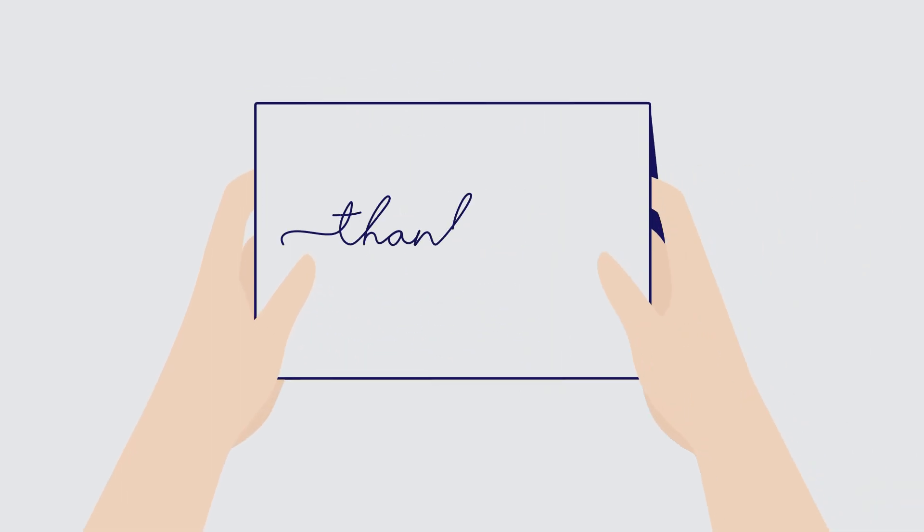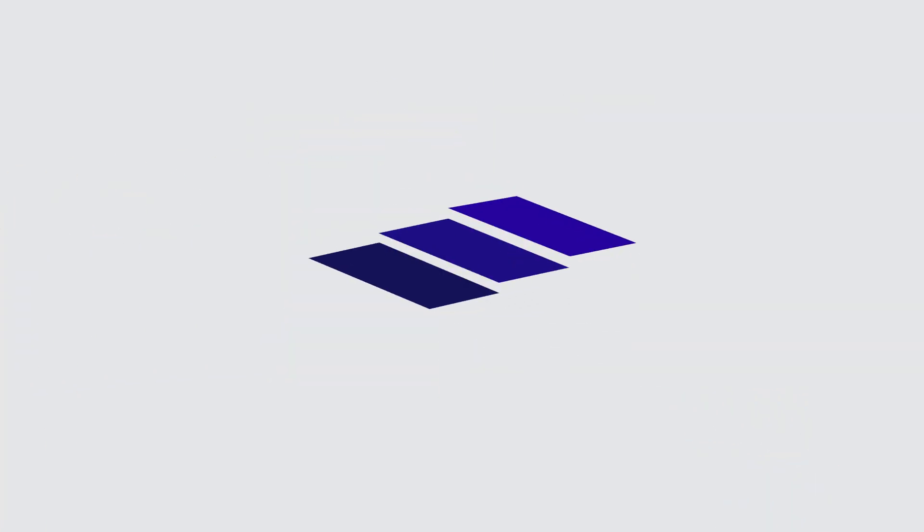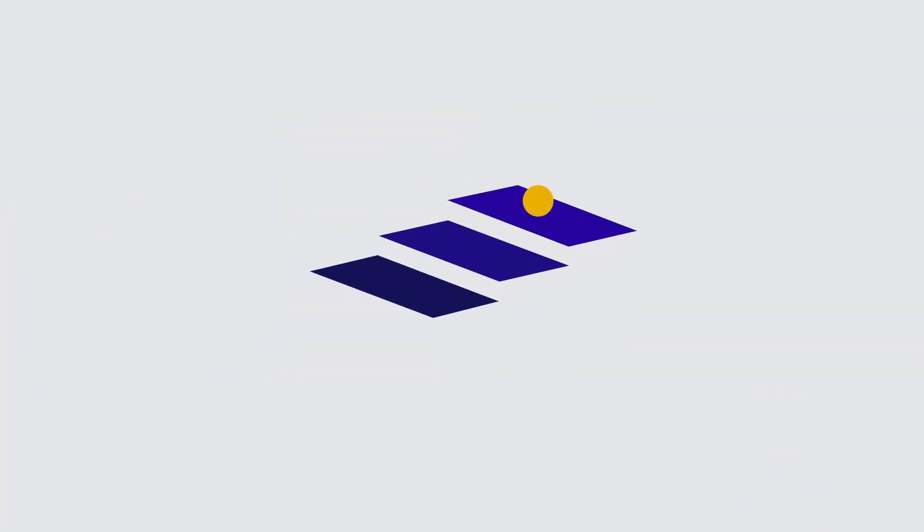And the best part? Set it up faster than you can write us that thank you card. All you need are three simple steps.